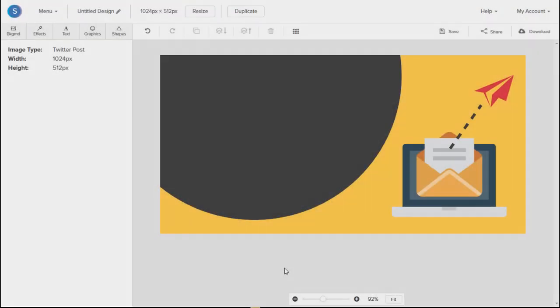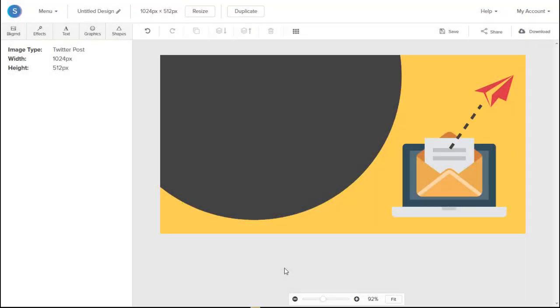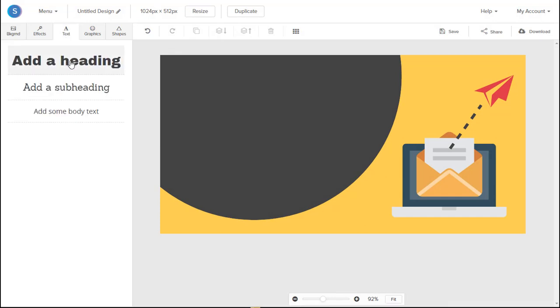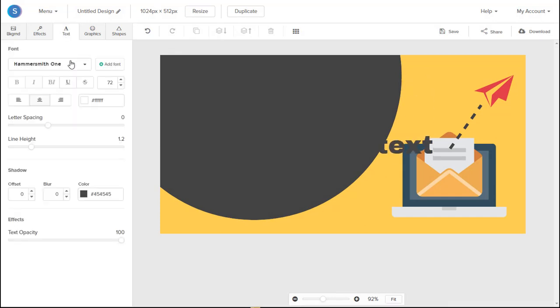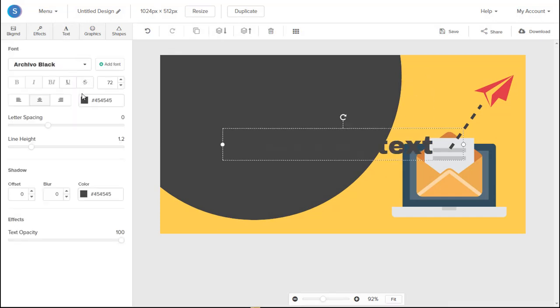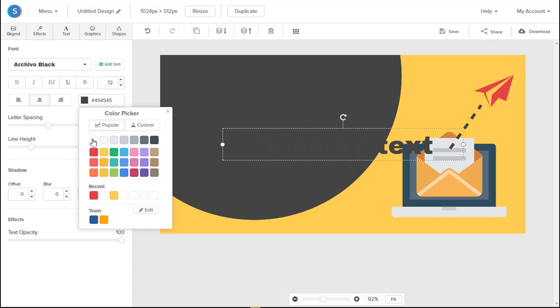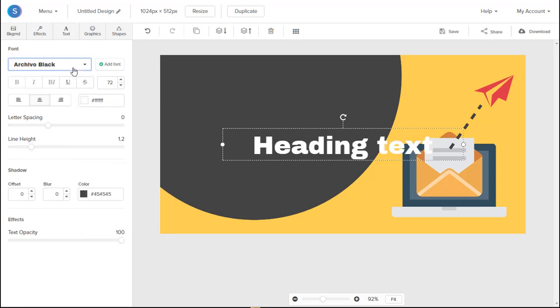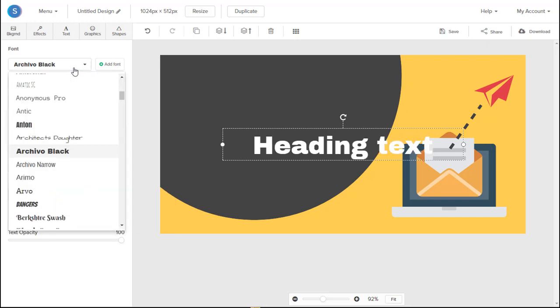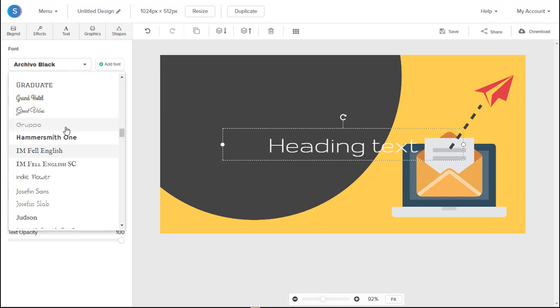So the next thing we want to do is add text to our graphic. So we'll navigate to the Text tab on the top left. And we'll add a heading. Once we add the heading, we'll change the color from black to white. We'll change the font to the font of our choice. In this case, Hammersmith1.